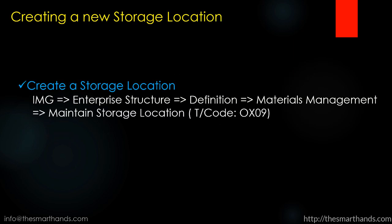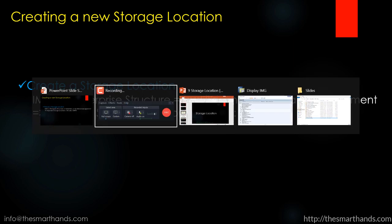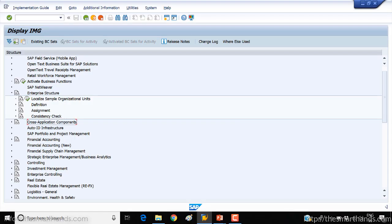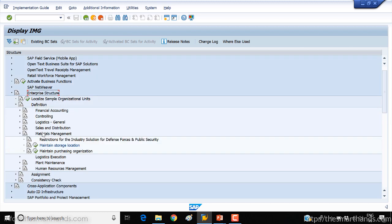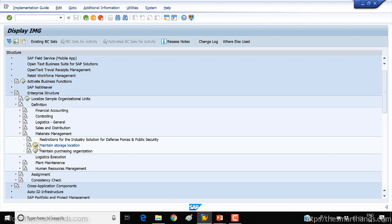So how to create a new storage location? That's a menu path or you can directly jump to OX09 transaction. So let's go to SAP screen. Here under SPRO enterprise structure definition, under material management storage location, click on the execute button.